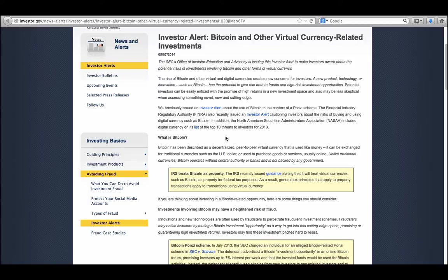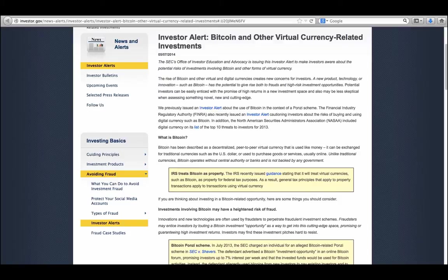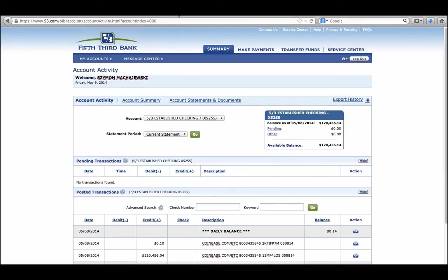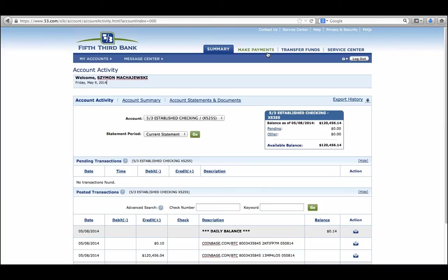We're going to start with what everyone is familiar with, which is a checking account. A checking account, which I happen to hold with Fifth Third Bank, is a storage of the US fiat currency. I can write a check, use transfer funds or make payments. From here, the question is, how does money arrive into a checking account? And what are the risks involved with that as well?